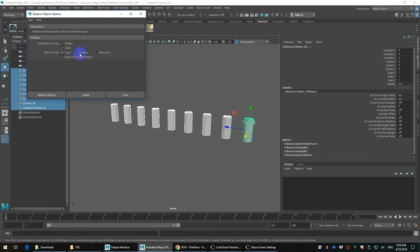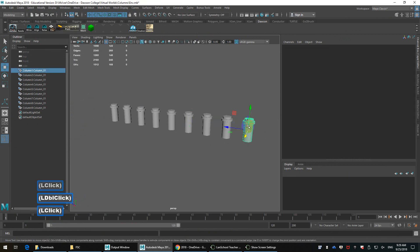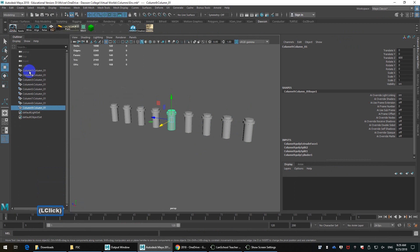You can do an instance if you want. In this case, I'm going to do a reference. So what that's basically saying, so when I hit Replace, it's replacing all these objects now with the reference file. So it actually shows you this by saying, okay, here's the file name, which is the first part of the naming, and then here's the name of the object.